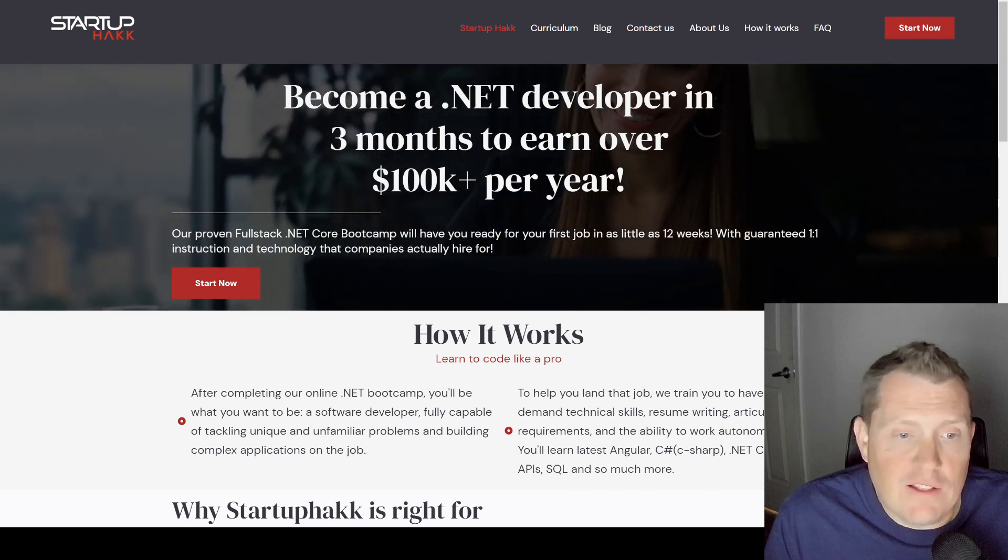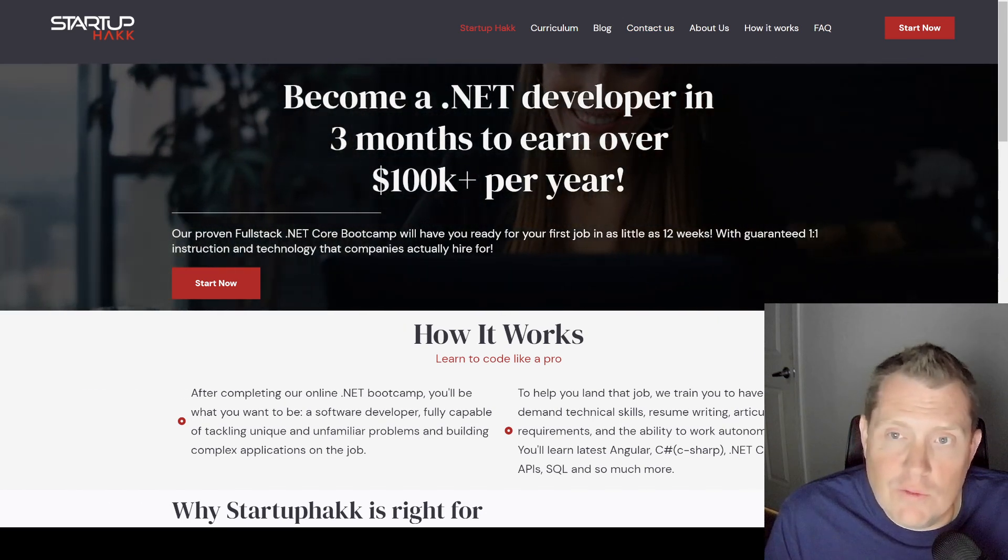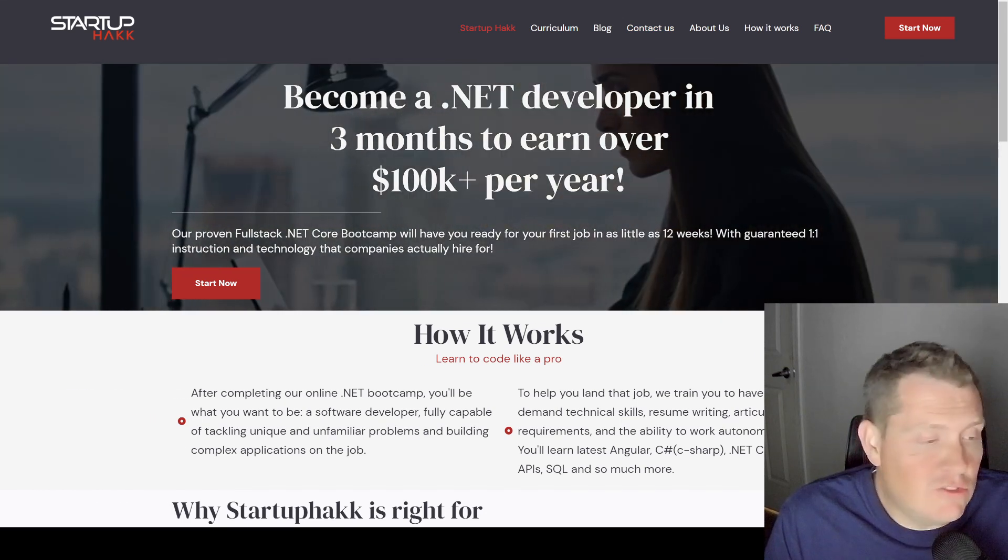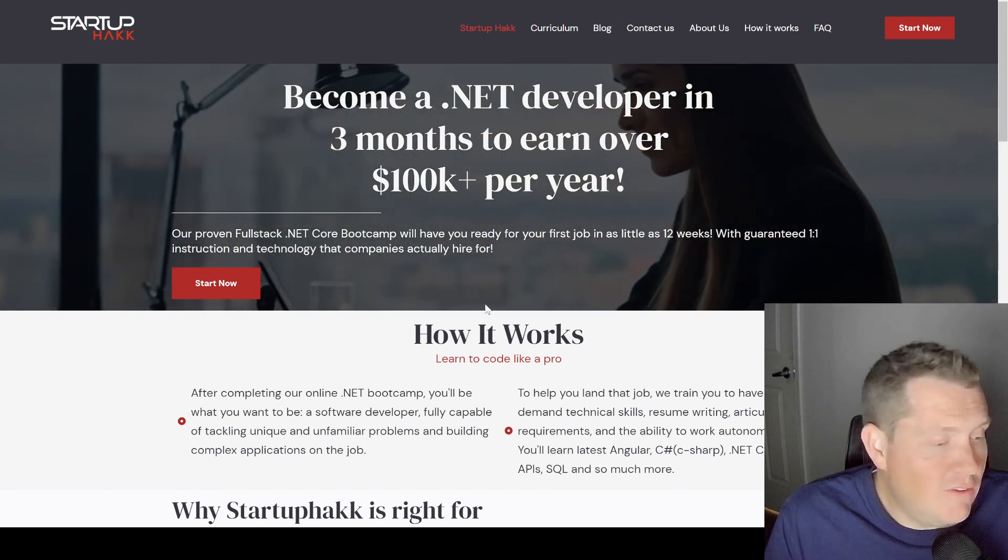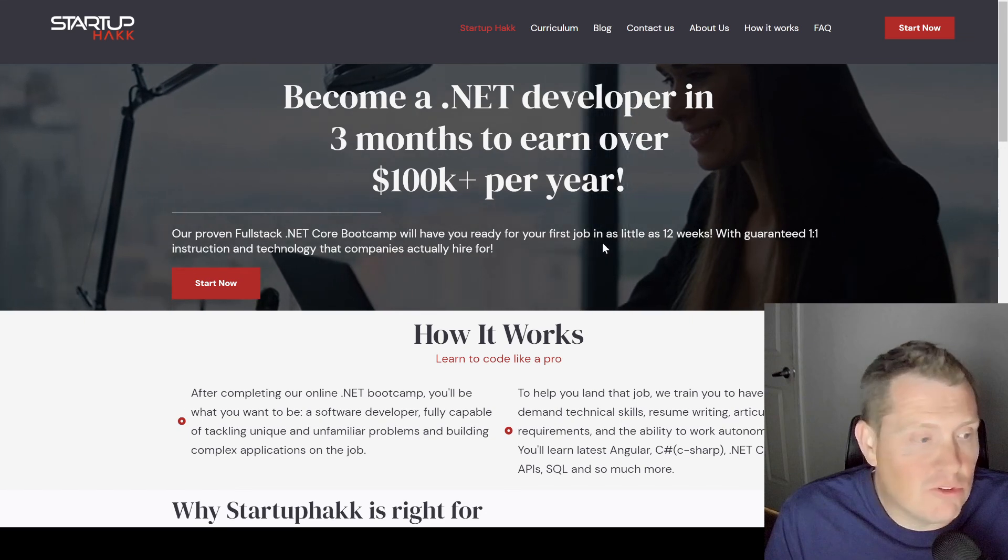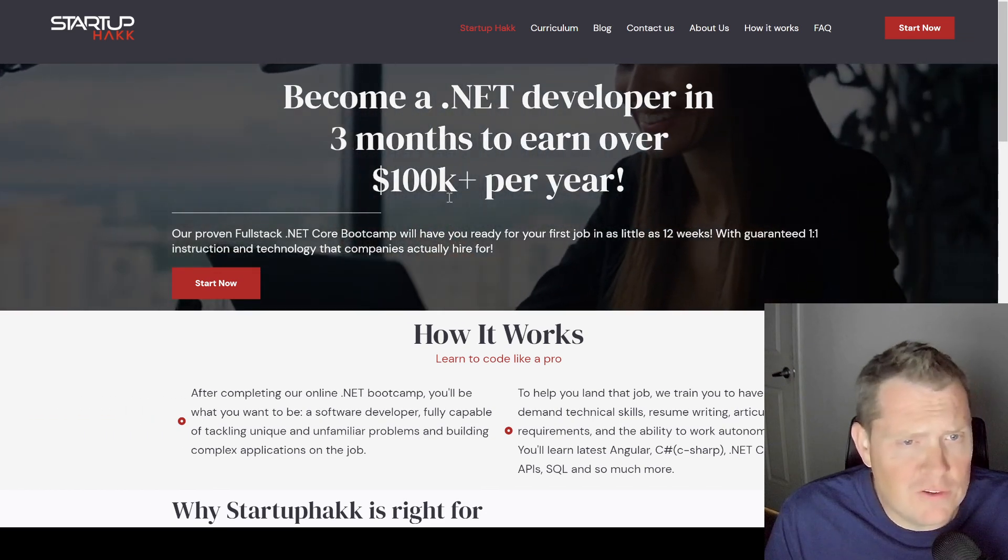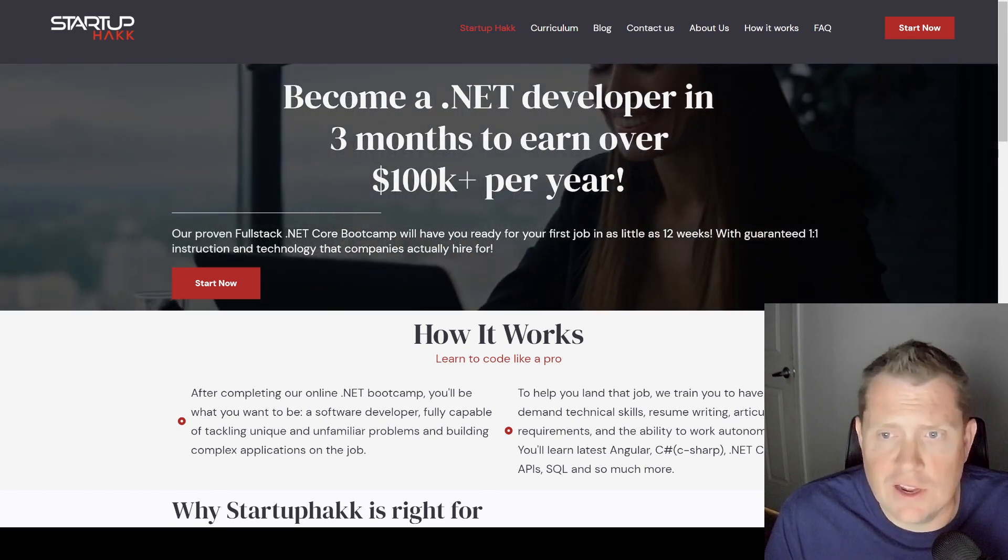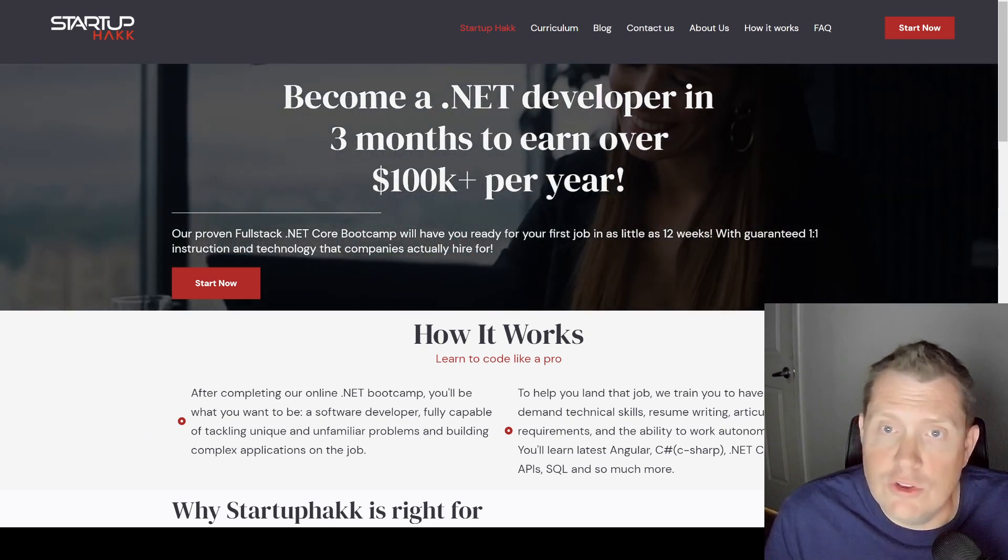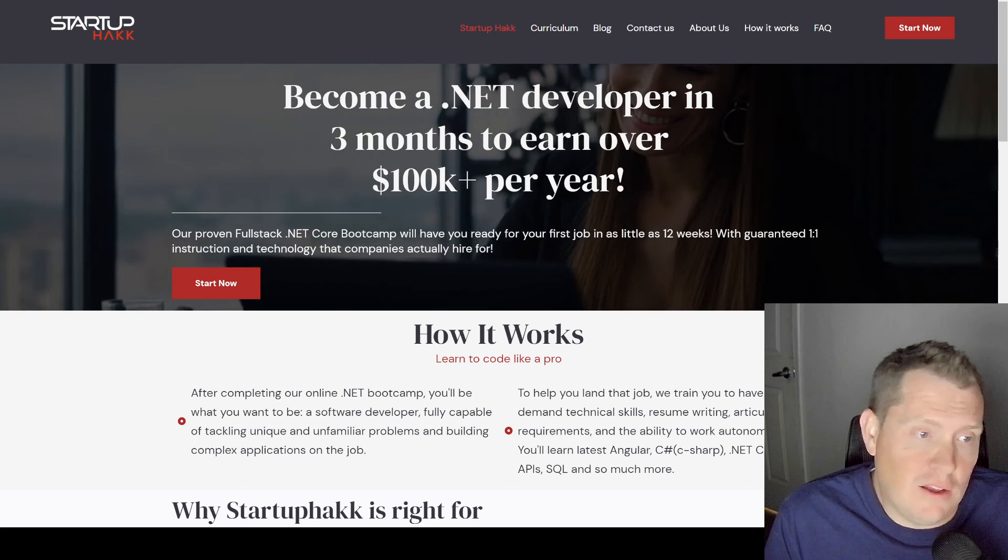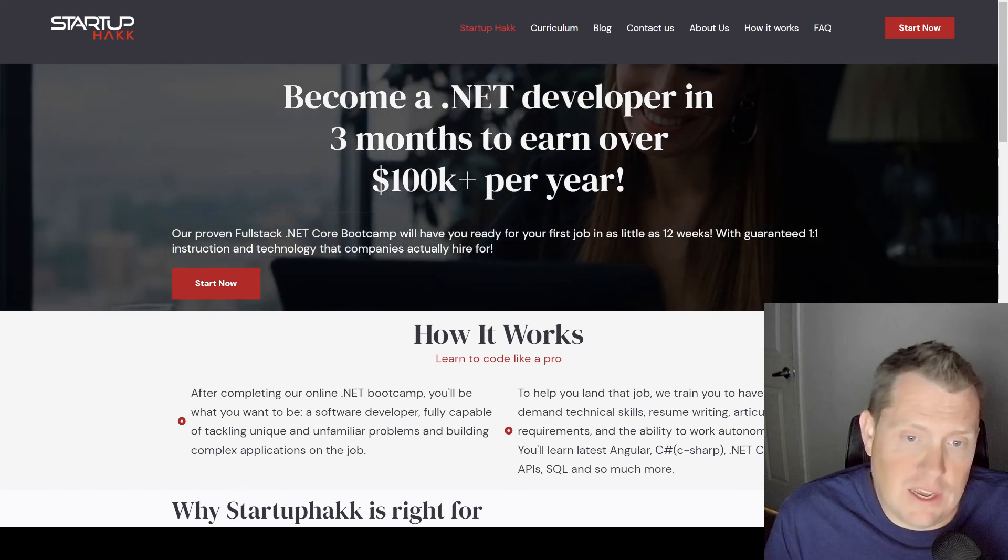That's all of it for our Linux crash courses. If you want to check out more, make sure you like and subscribe to the channel. Check out StartupPack.com so that you can become an awesome developer today.